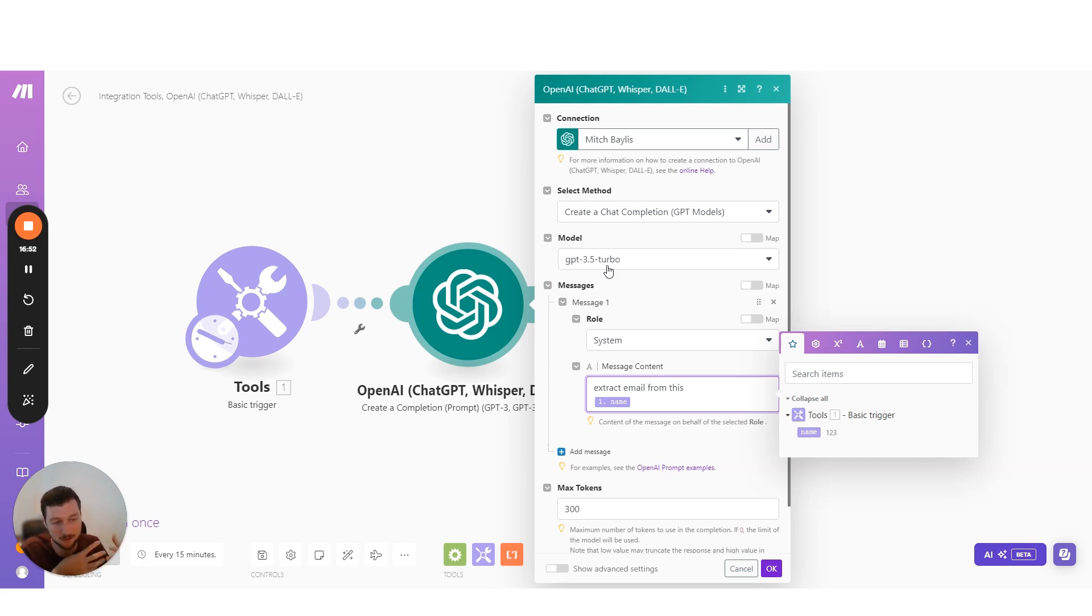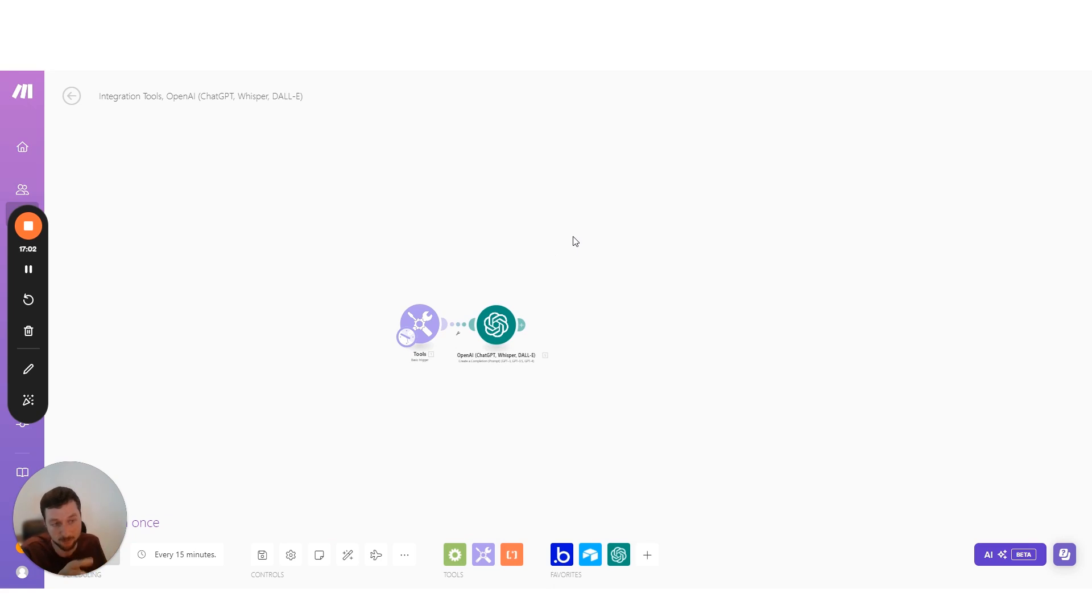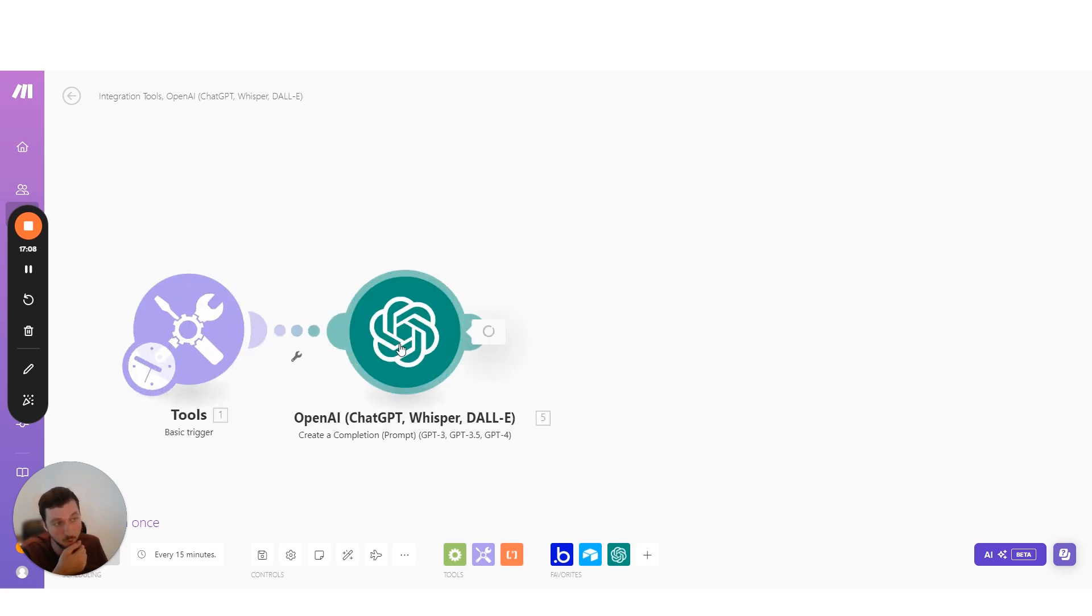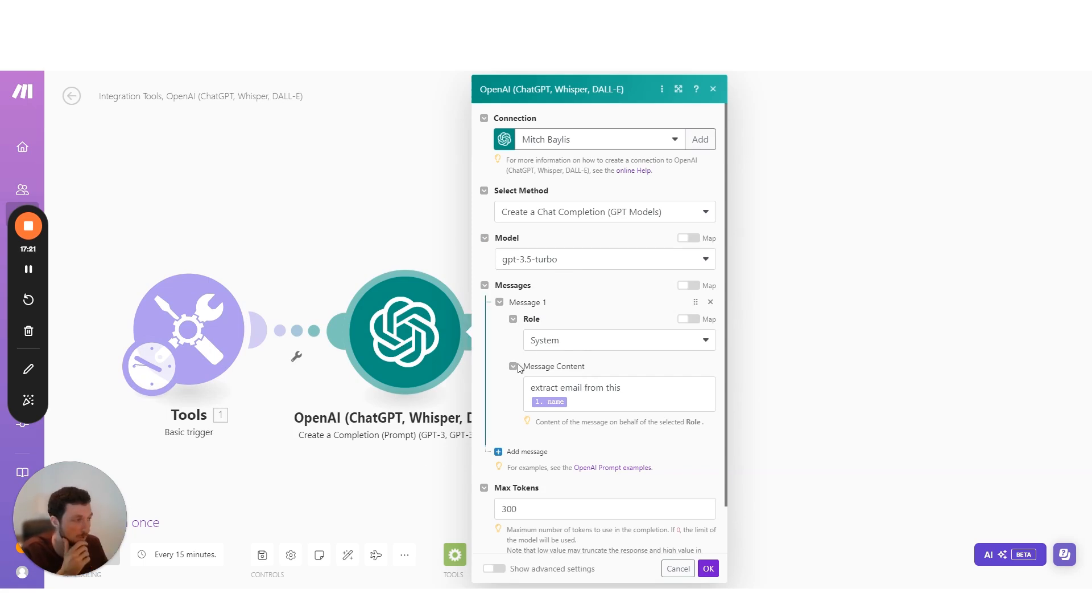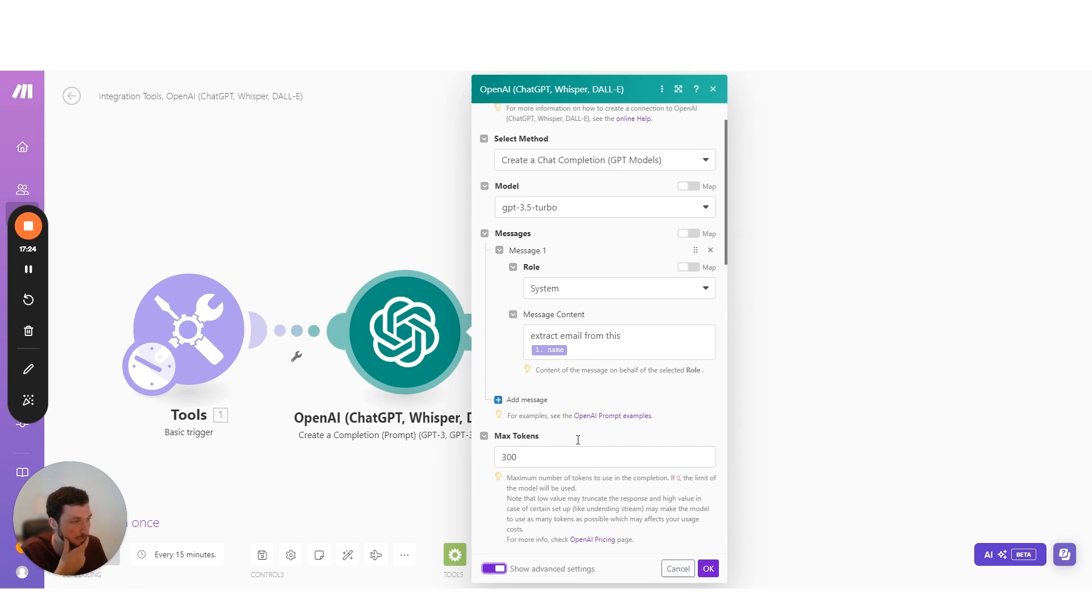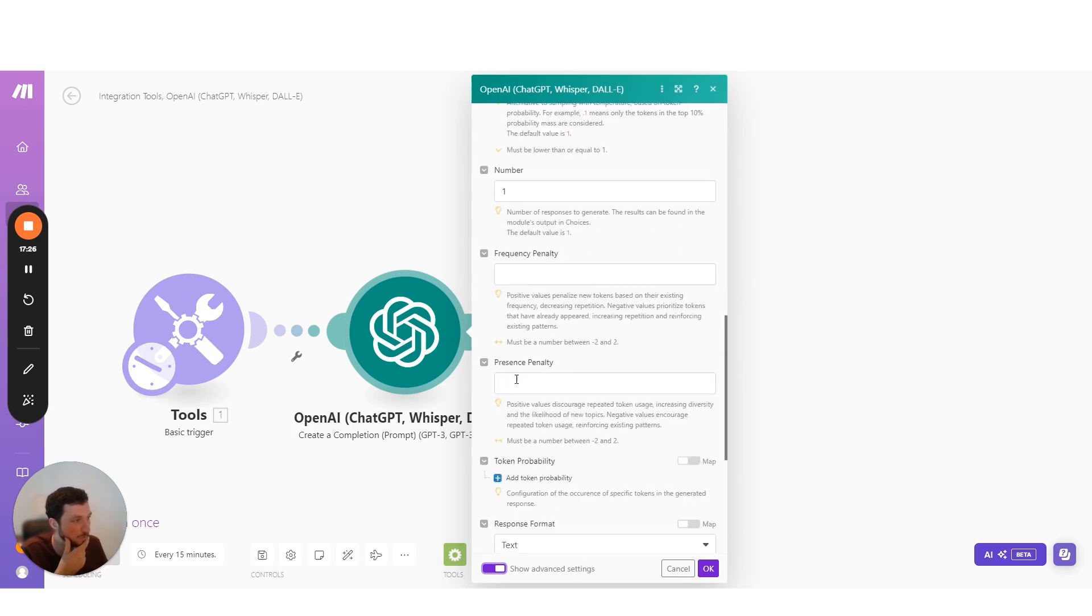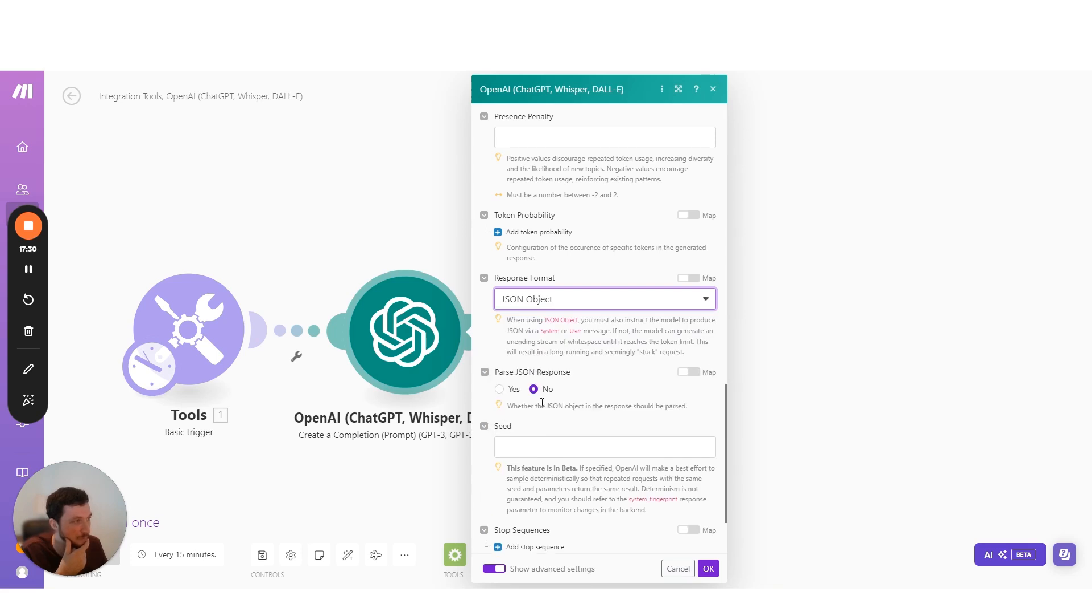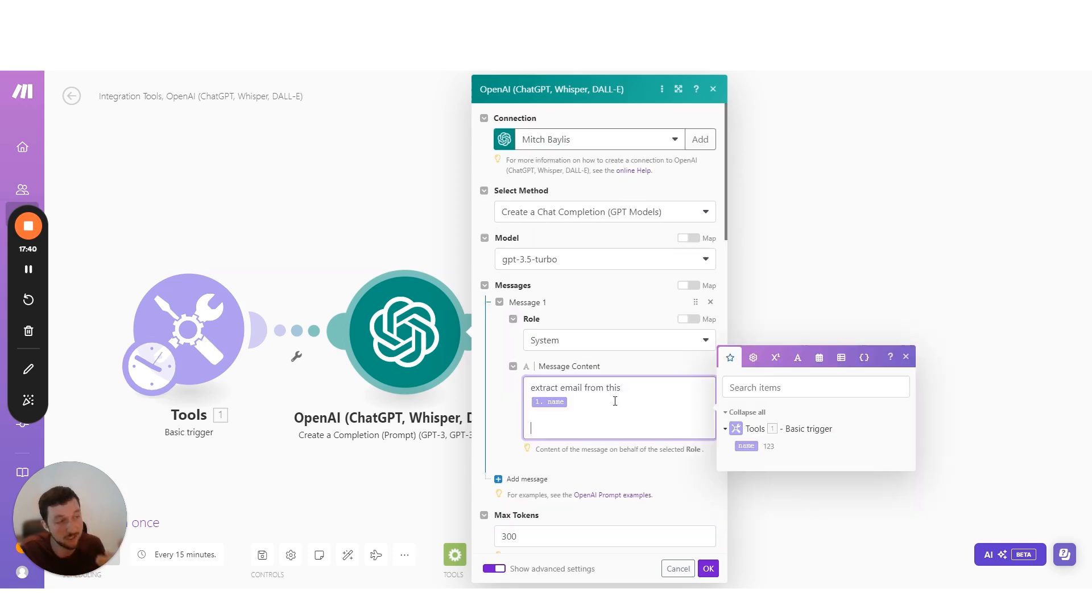Rather than having 20 or 30 different modules inside your make scenario, and then paying maybe 30 operations or more each time that runs, you can combine all of those modules into one call in your ChatGPT call, put all the data in here, and you'll get a very reliable result. One thing that I would note is that you should always use the response format of JSON object, and then you want to parse that response as well. And then here you want to put in the structure that you want it to use.